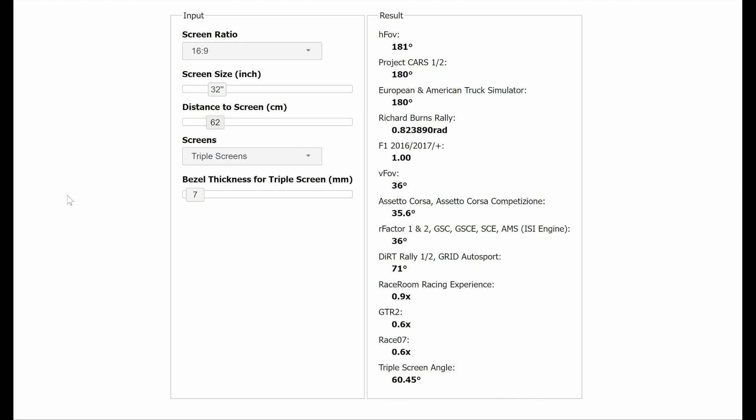Firstly make sure your screen size is set to 16:9 and then input your screen size. Mine is 32 inches. Select triple screens from the drop down menu. You will then need to input your bezel thickness.